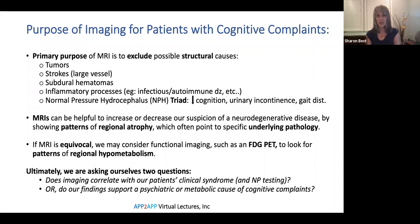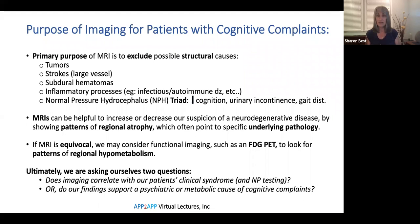The purpose of imaging for patients with cognitive complaints: most of you know that our primary reason for doing the MRI is really to rule out structural causes like tumors, strokes, bleeds, or inflammatory processes. Hopefully, a normal pressure hydrocephalus would jump out at you — it has a pretty striking ventriculomegaly, and the patient may have the full triad of symptoms: decreasing cognition, urinary incontinence, and a classic magnetic gait. MRIs are also helpful to increase or decrease our suspicion for neurodegenerative diseases by showing us patterns of regional atrophy, and those patterns often point to underlying specific pathology.